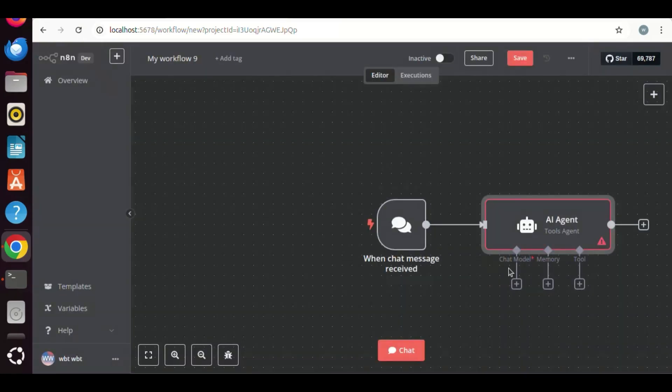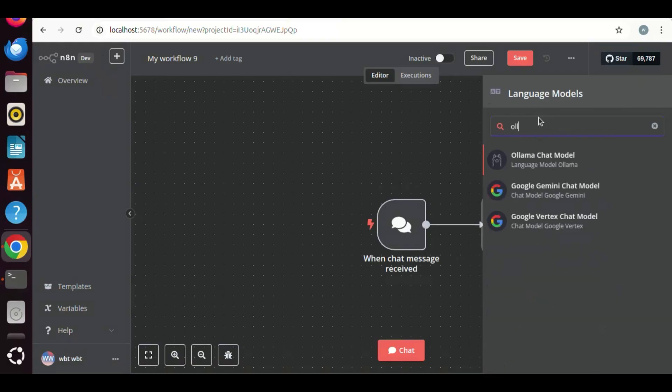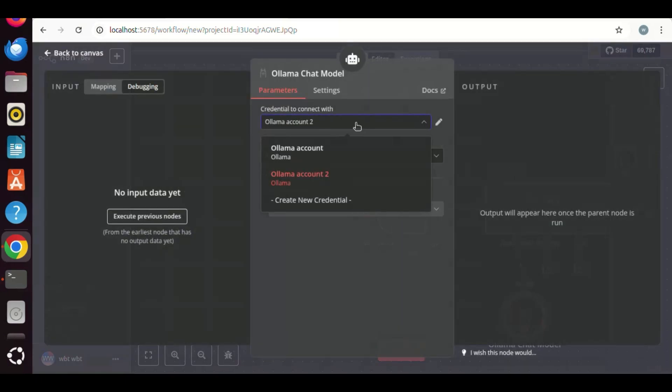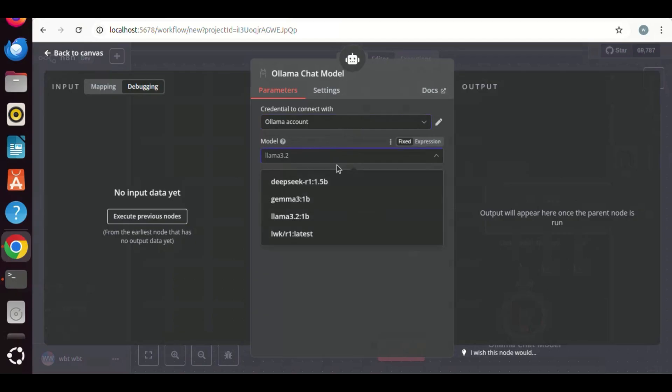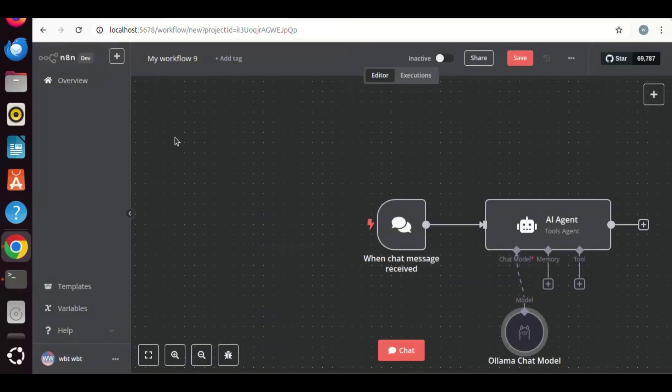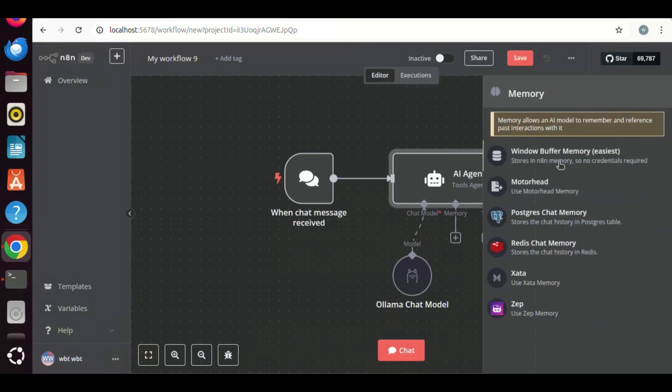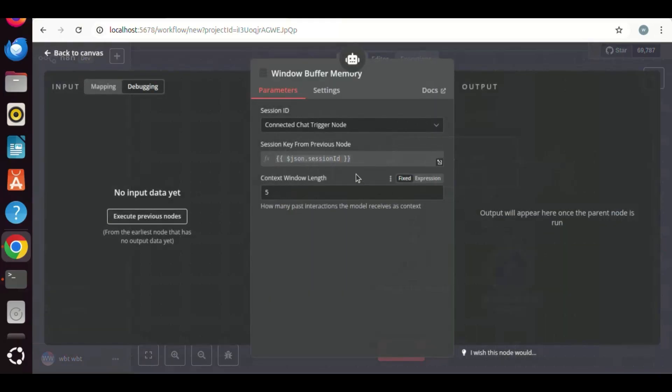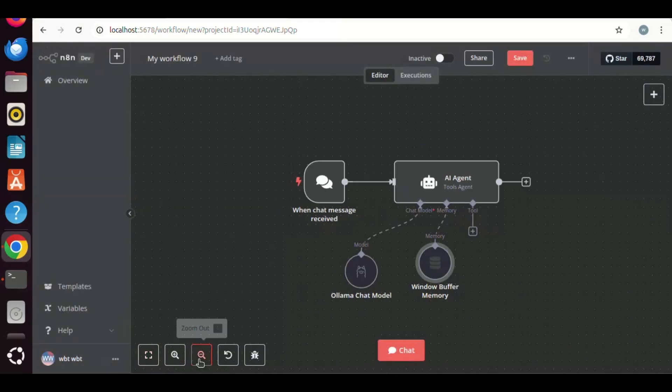In the chat model, we will add DeepSeek R1 model. The DeepSeek R1 model has been downloaded on my computer via Ollama. So we search Ollama, we select the Ollama chat model. In the credentials, we select an account. Next, we add memory. We select the window buffer memory. Keep all the default parameter settings for now.